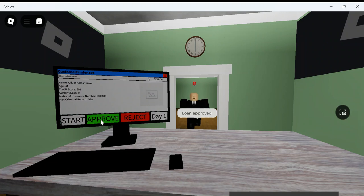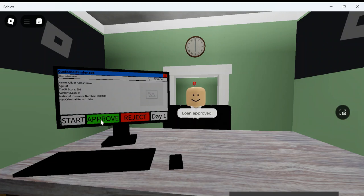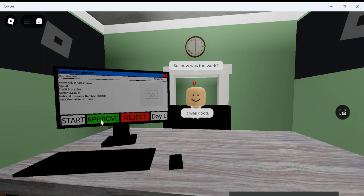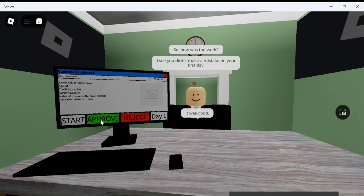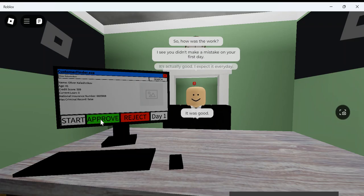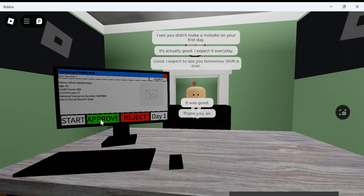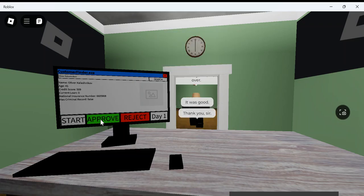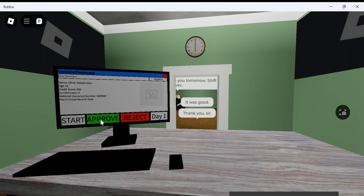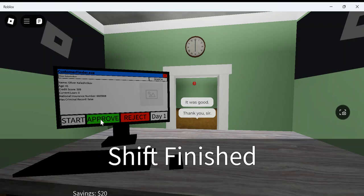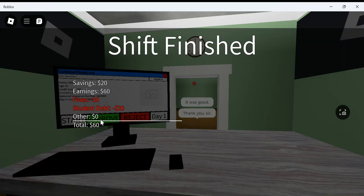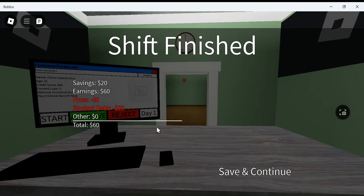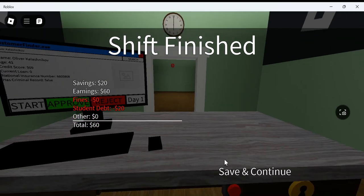Another guy... Oh, this guy seems weird. Oh, that's my boss. I just called my boss weird. That's crazy. I didn't make a mistake. No, I didn't. It's actually good. I expect it every day. No problem, sir. I will not make any mistakes. Never. I will be goody-two-shoes. Savings. Earnings. Student debt. Minus twenty dollars. Alright.